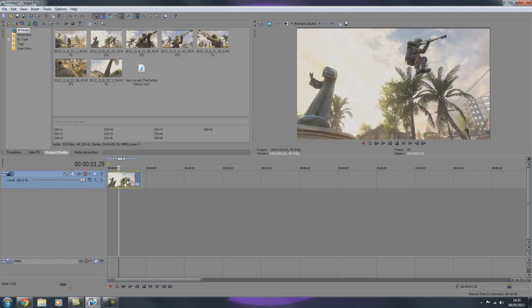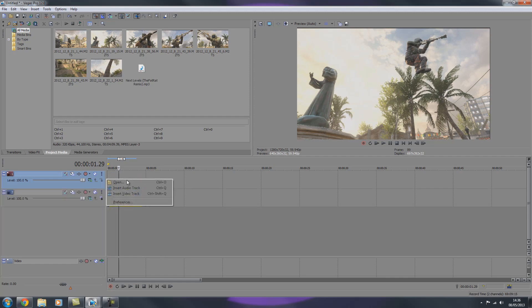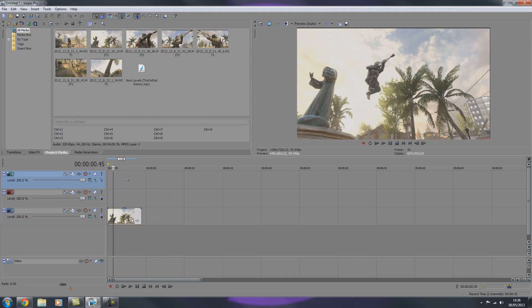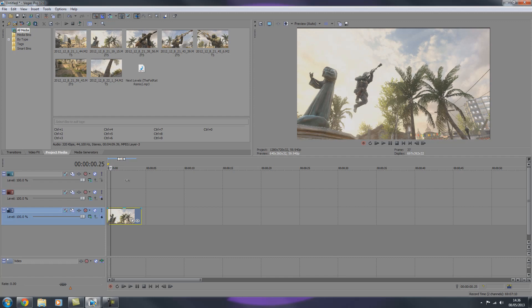Now we're going to bring this up. This next bit is totally dependent on you. This is a very short clip and a very short jump, so for the purpose of the tutorial I'm going to put two freeze frames in. Right click here, insert video track, and again insert video track. So I'm doing two stops — two freeze frames — so I only need two tracks plus the track where your actual video is. Use your left and right arrow keys to find exactly where you want the first freeze frame to be.